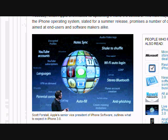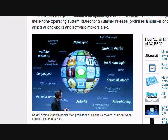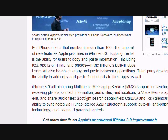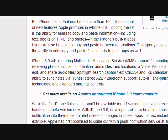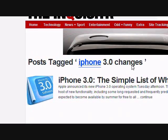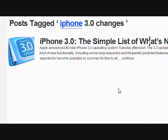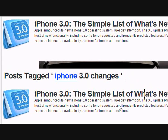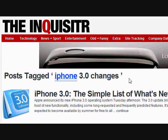Here you can see a picture of some of the new APIs — some important ones. These include shake to shuffle, Wi-Fi auto login, stereo Bluetooth, anti-phishing, and more. For iPhone users, the number of new features is more than 100. For iPod users it's more limited. For iPod touch first generation users, you have to spend $9.99 to buy the newest 3.0 software.